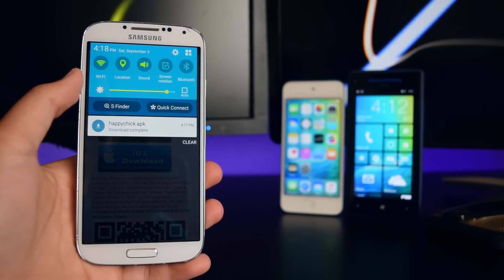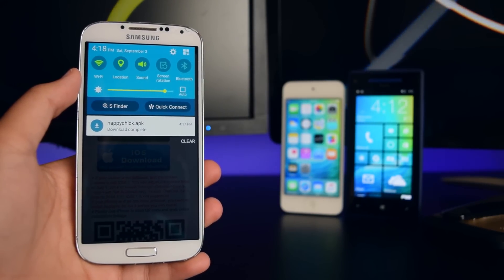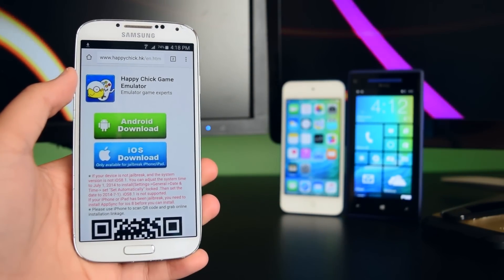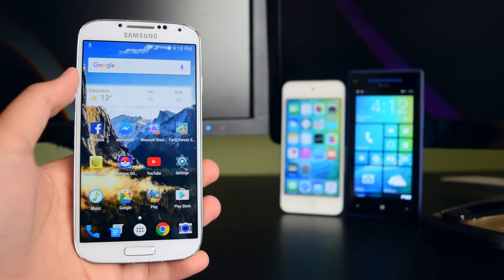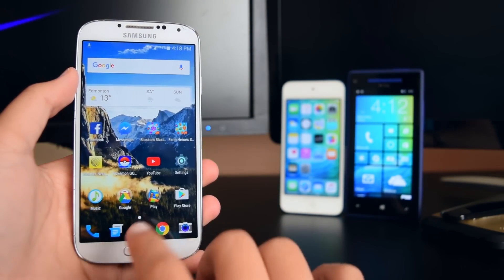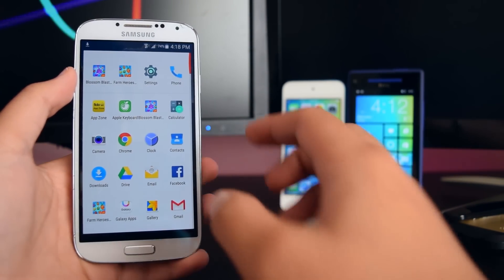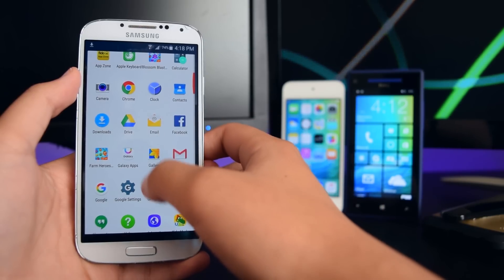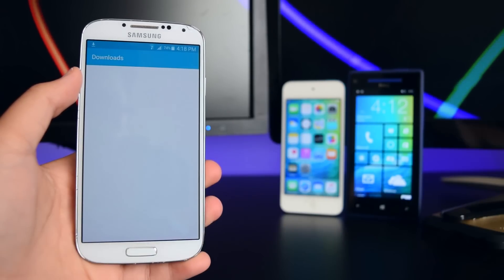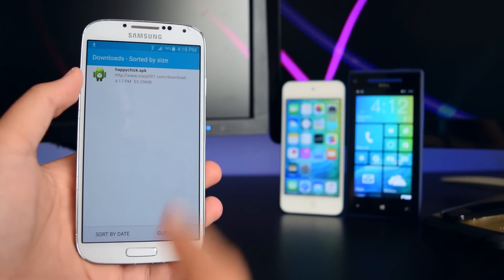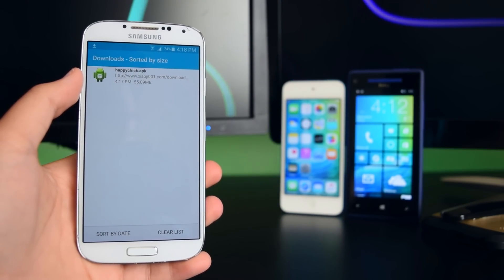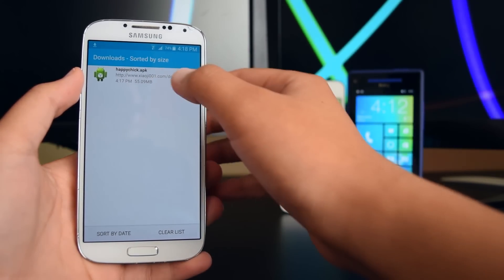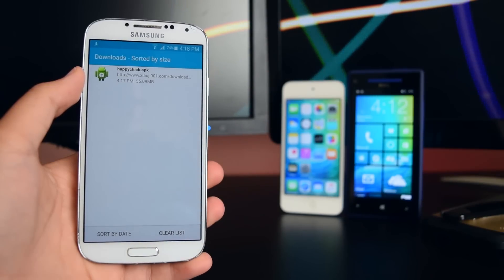Alright, the download has completed — you can see it right here in the notification center. If you don't see it there, head to your app drawer and go into Downloads. Once you have the download, tap on it.